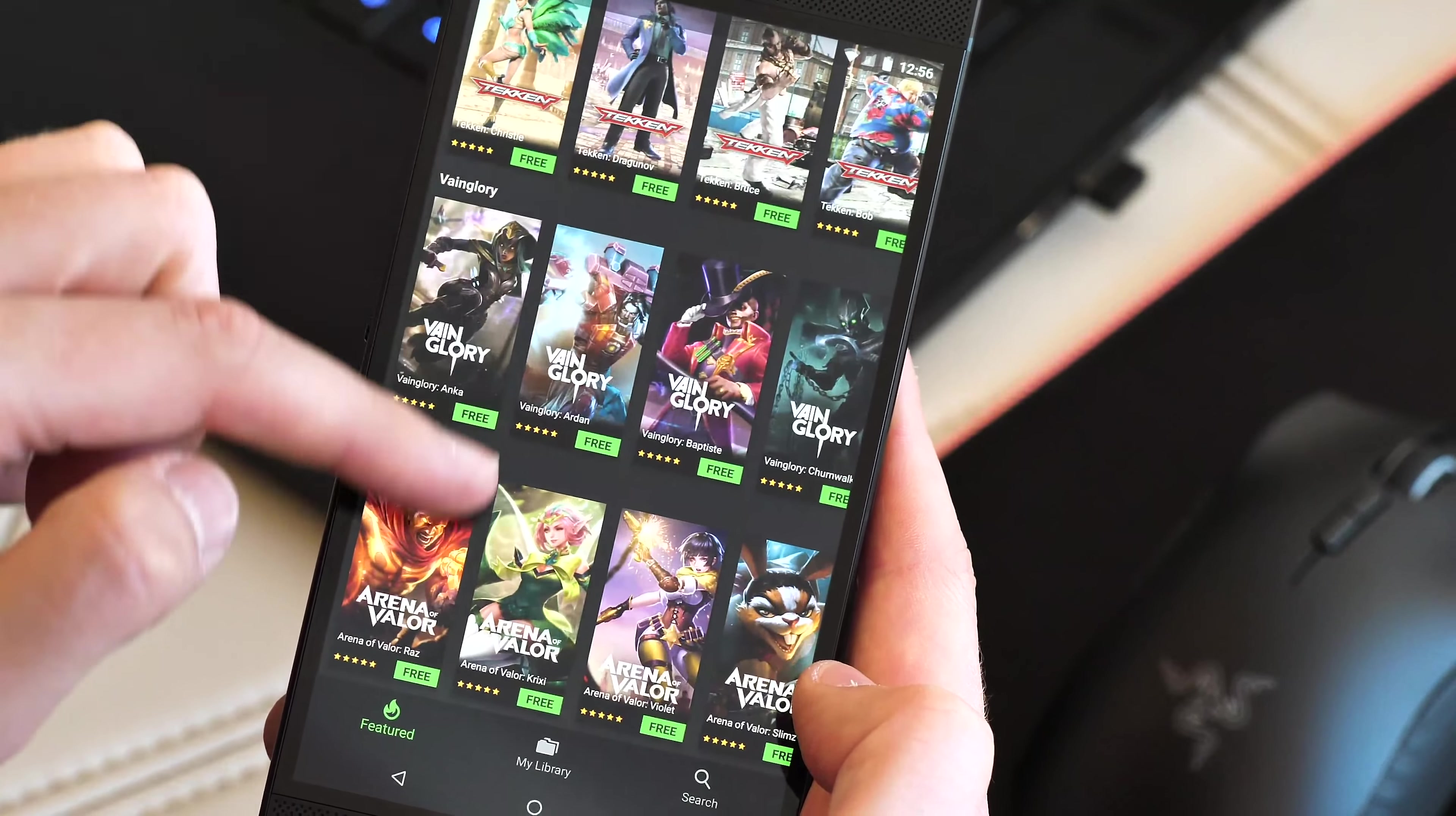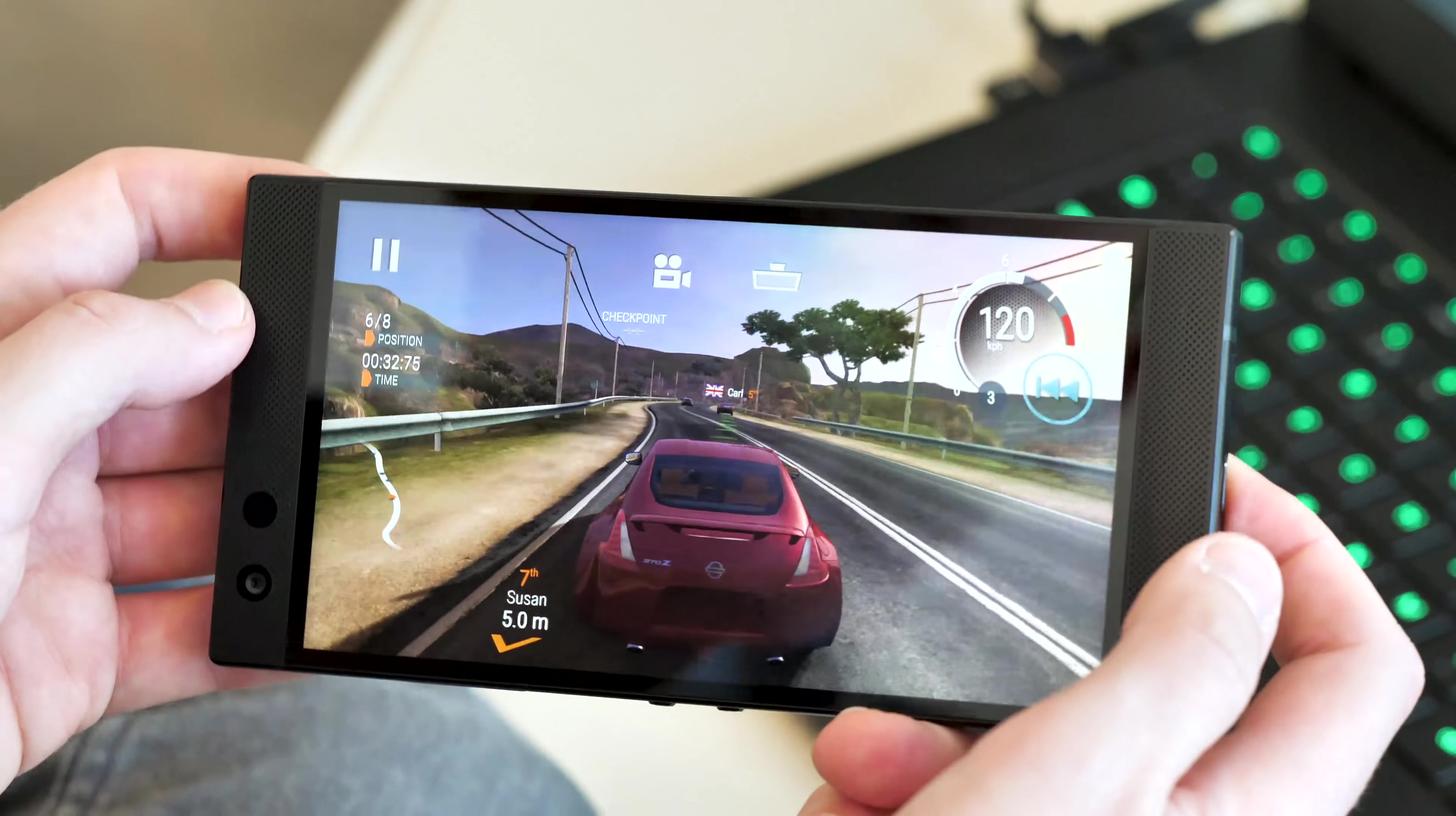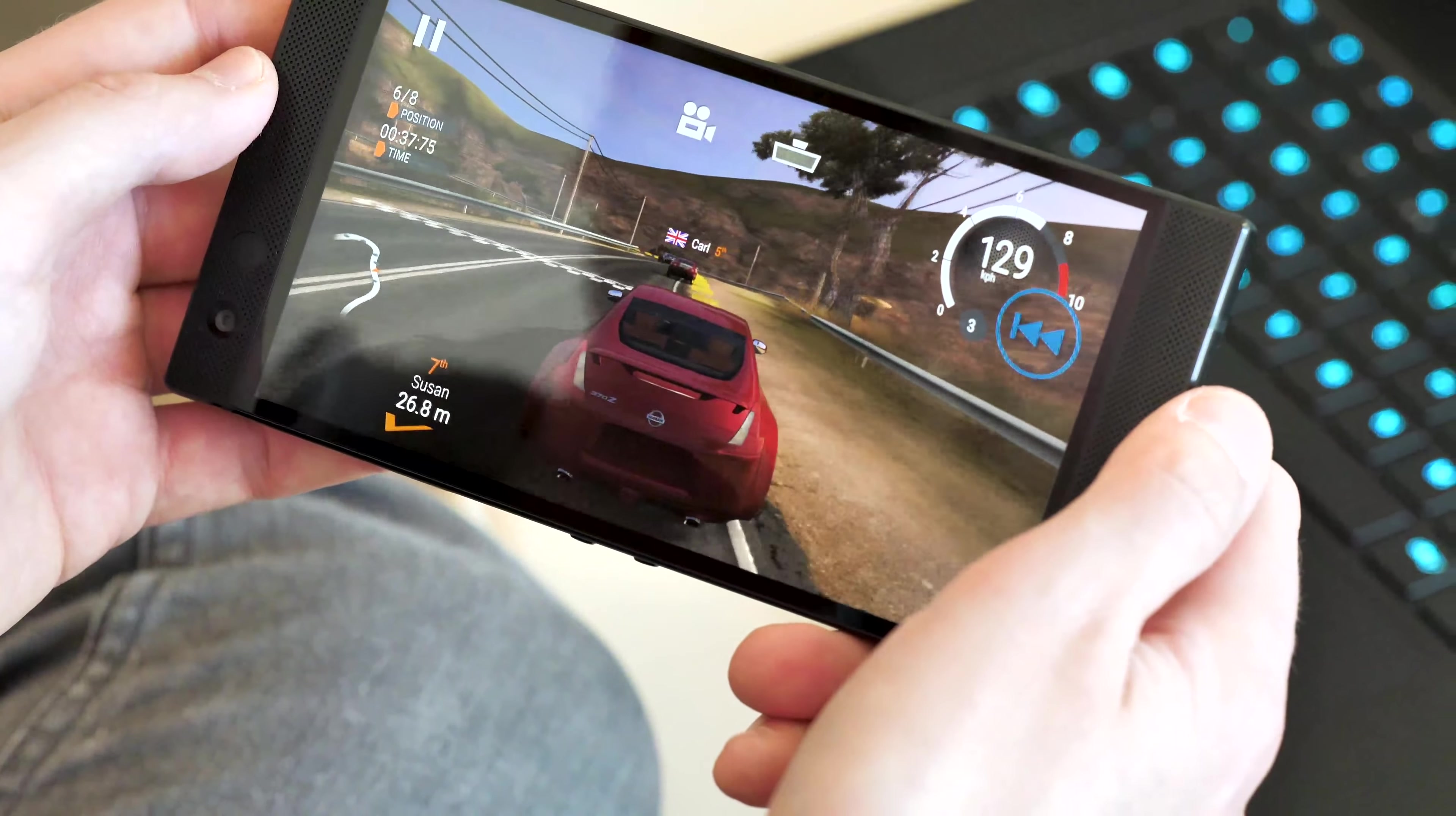Gaming performance in my limited time with the Razer Phone 2 seemed speedy even in demanding titles like Gear Club and PUBG, but we'll need to get our hands on final production hardware before we know for sure how it measures up.